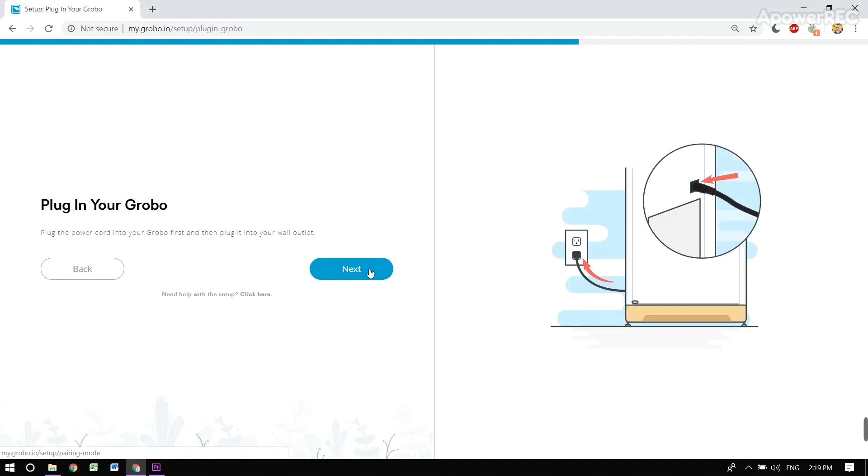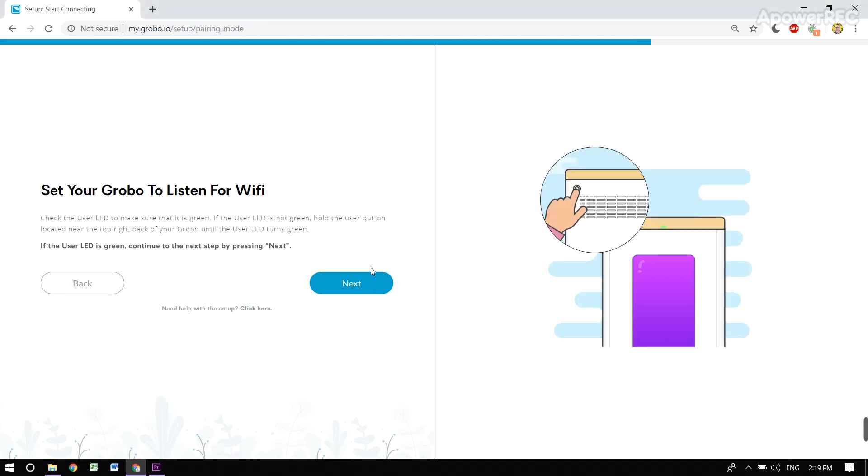Now we're plugging in the Grobo. Here's a step where we're going to get our Grobo to listen to Wi-Fi to make sure that it's set up and online.